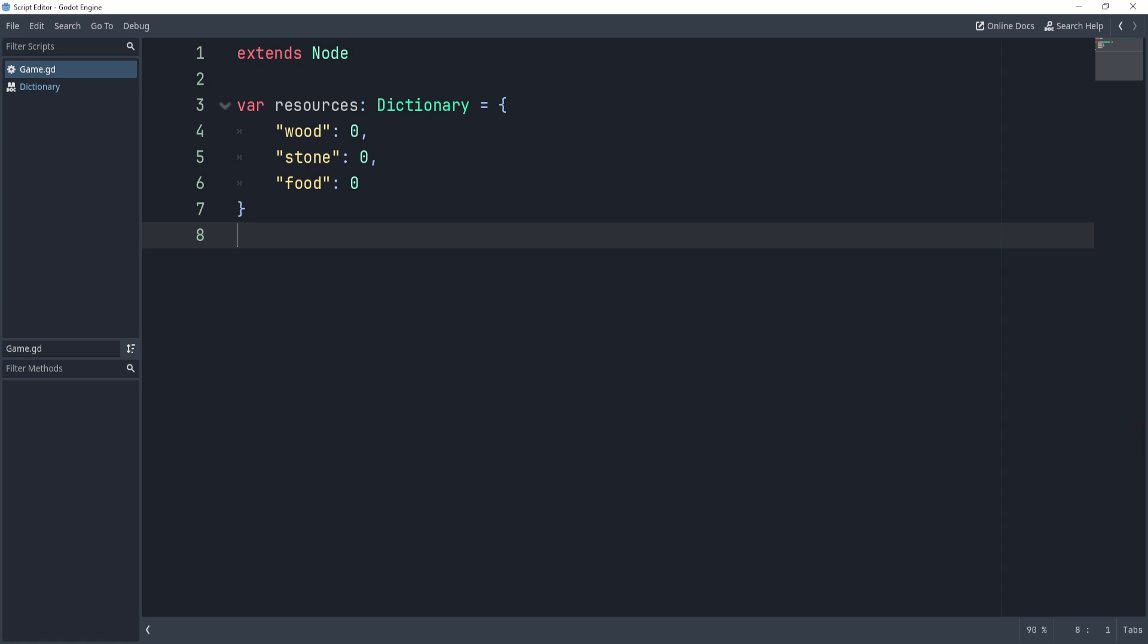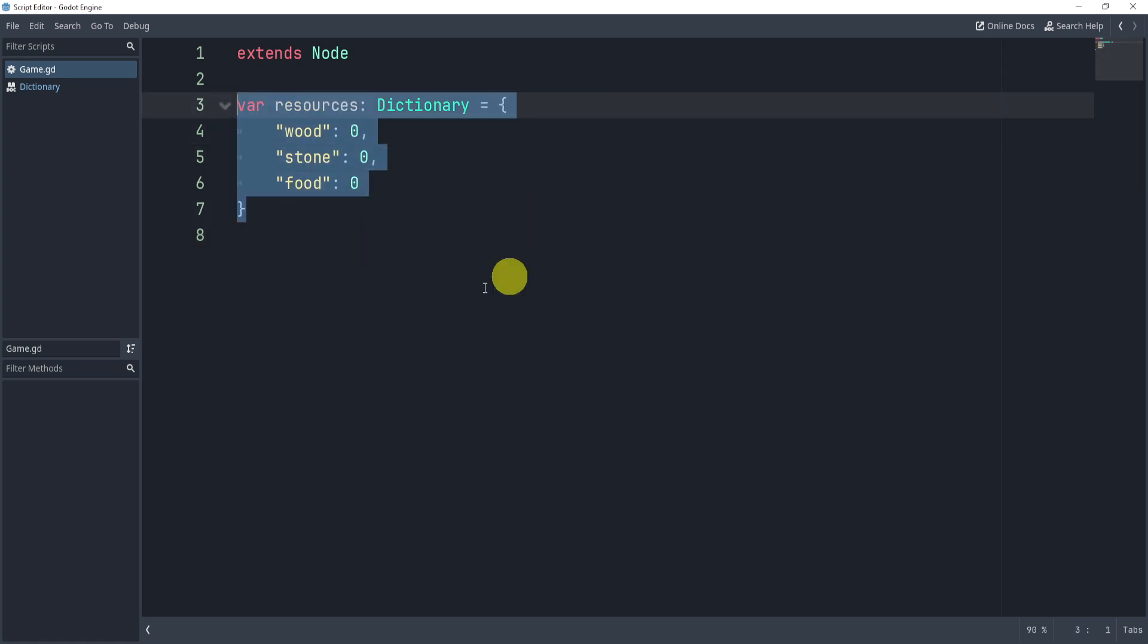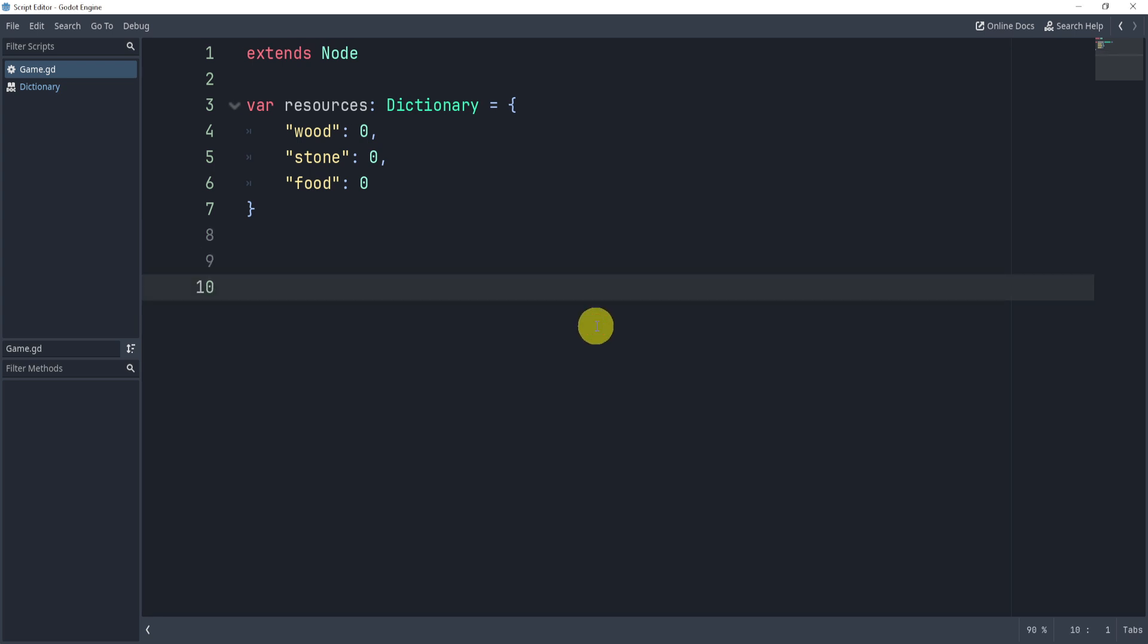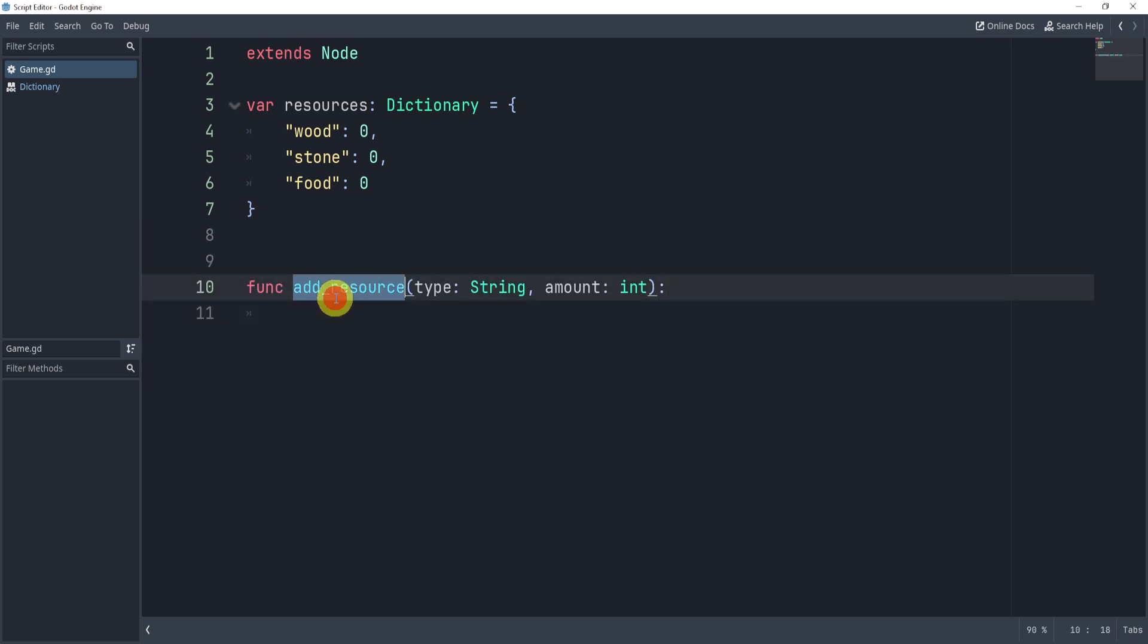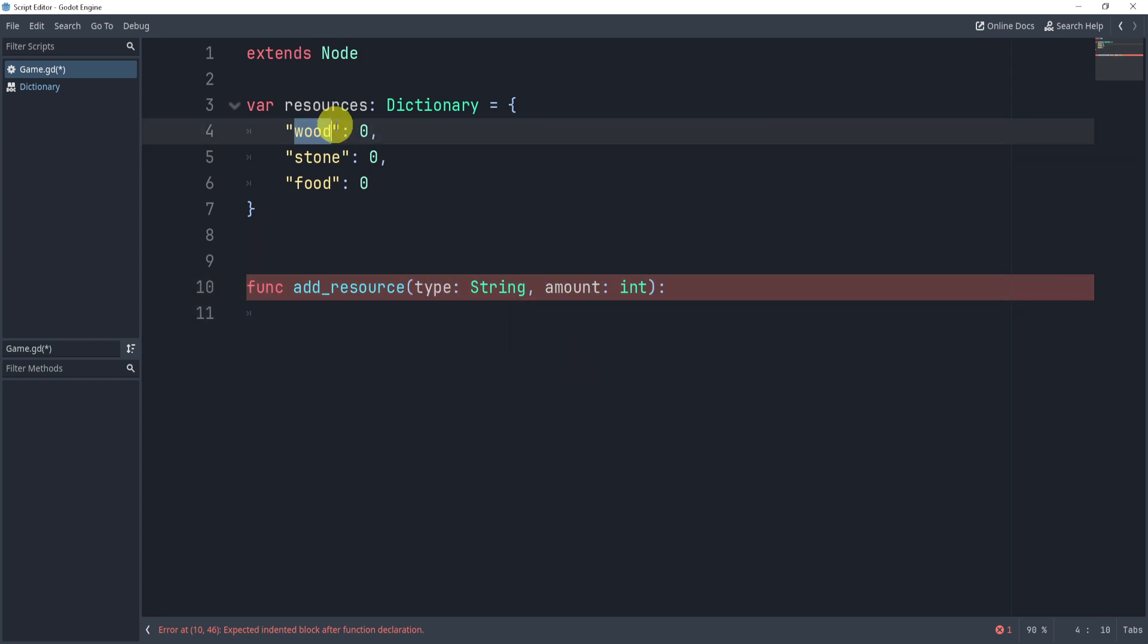The next part we can look at, and we'll kind of explain what the point of this is in just a second, is through another function. This other function we can use and call addResource passing through a type, which is going to be a string like wood, and then an amount like 10, 100, whatever.